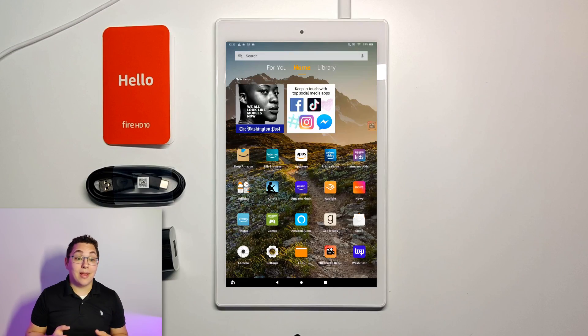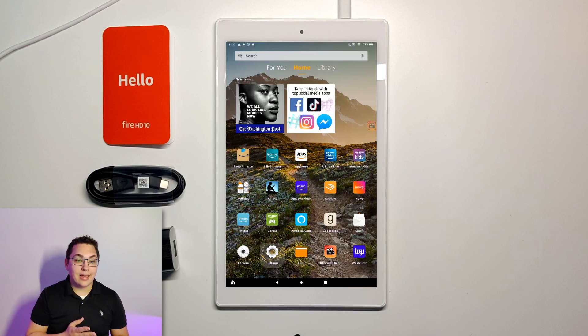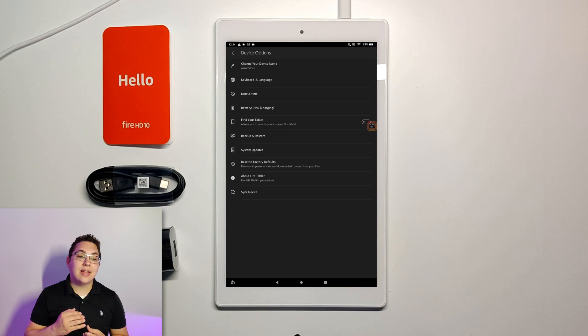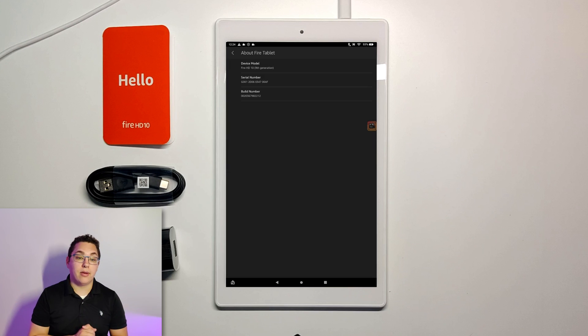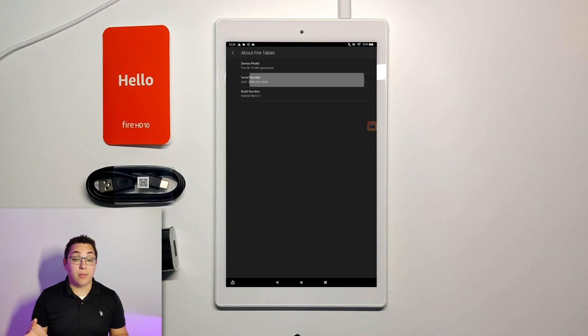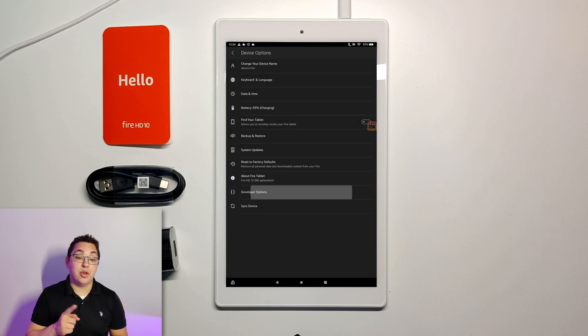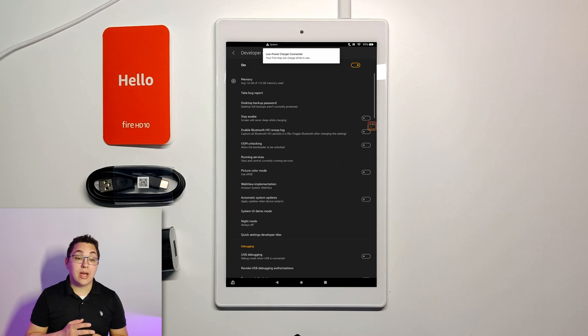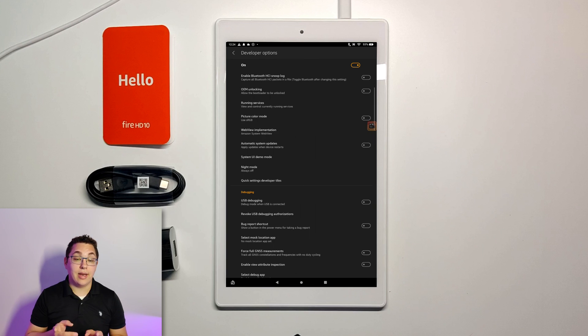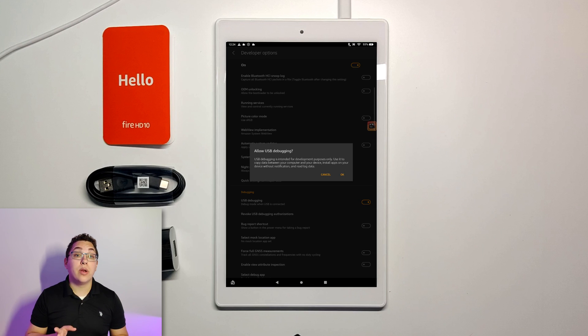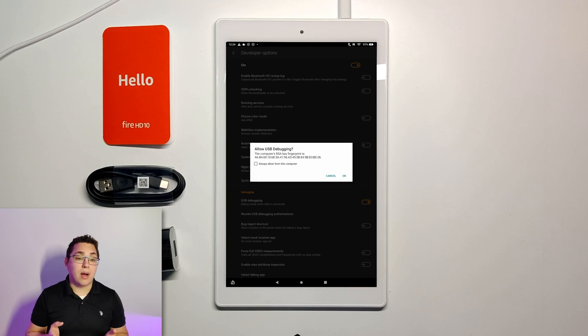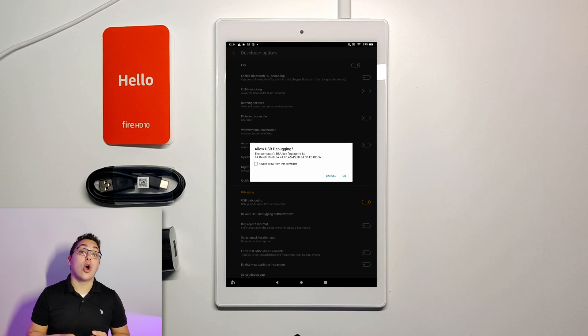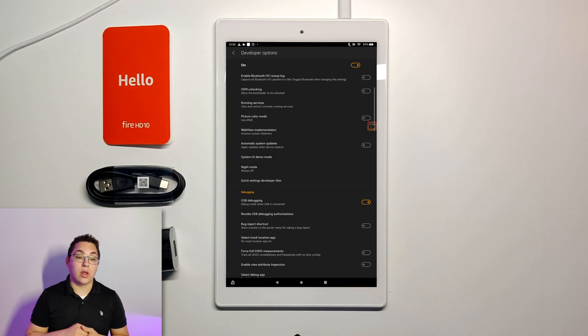You need to put your tablet into developer mode. So you're going to go to settings and then scroll all the way down to device options and then tap about fire tablet. Repeatedly tap serial number until it tells you that developer options are enabled. Then press back and then tap the new developer options menu that appears and toggle them on. Tap ok and then scroll down to USB debugging and toggle it on. Tap ok on the window that pops up and then another window is going to pop up because your tablet is connected to your PC. You're going to click always allow and then click ok.